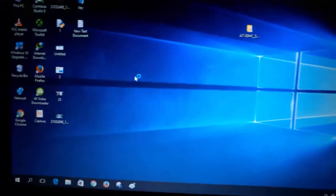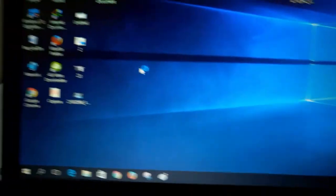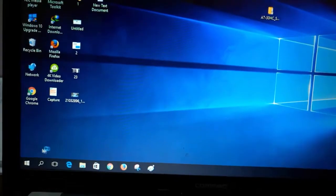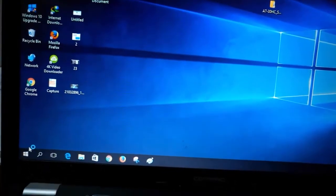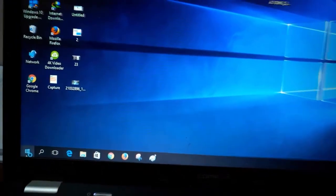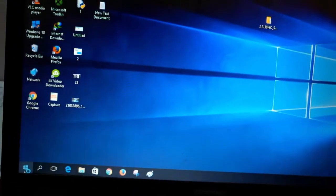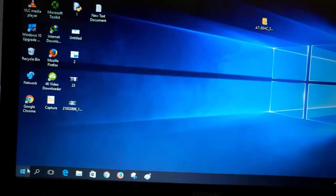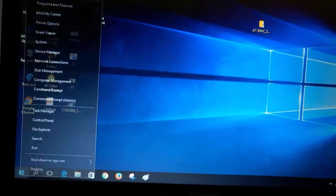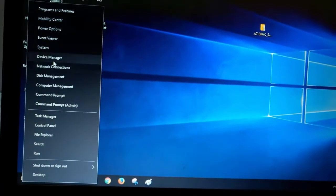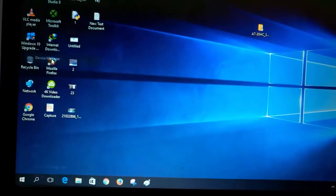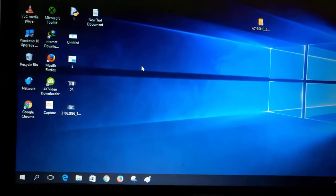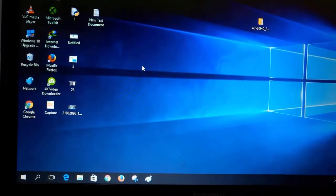Now we will install the drivers. I will give you a link in the description box. Go to Start, then Windows, and go to Device Manager.